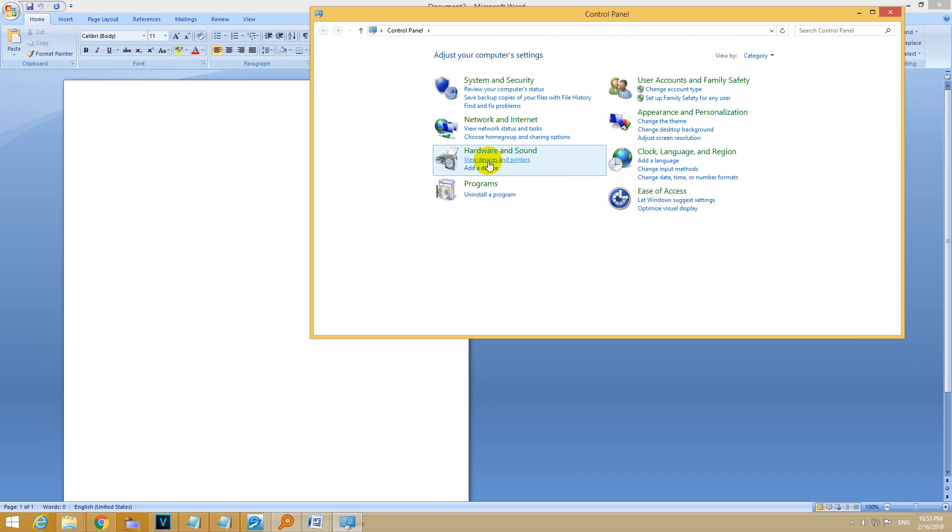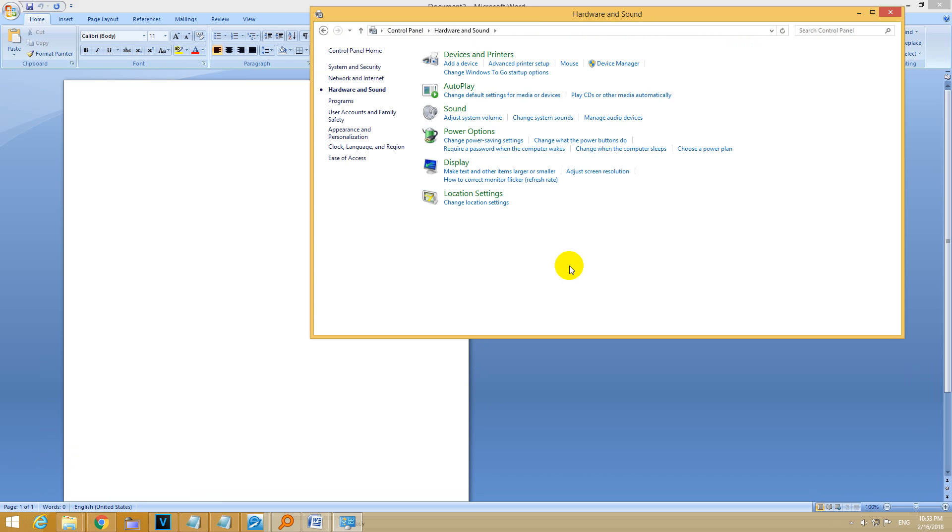In control panel, go to hardware and sound. After hardware and sound we have devices and printers.